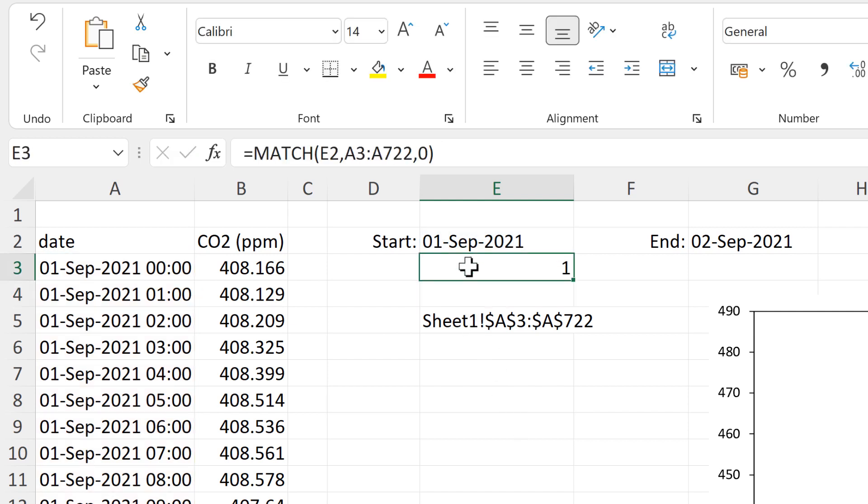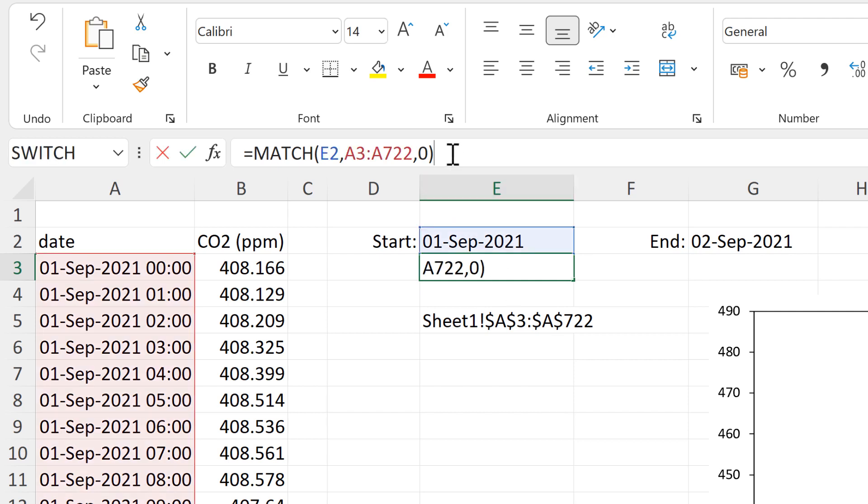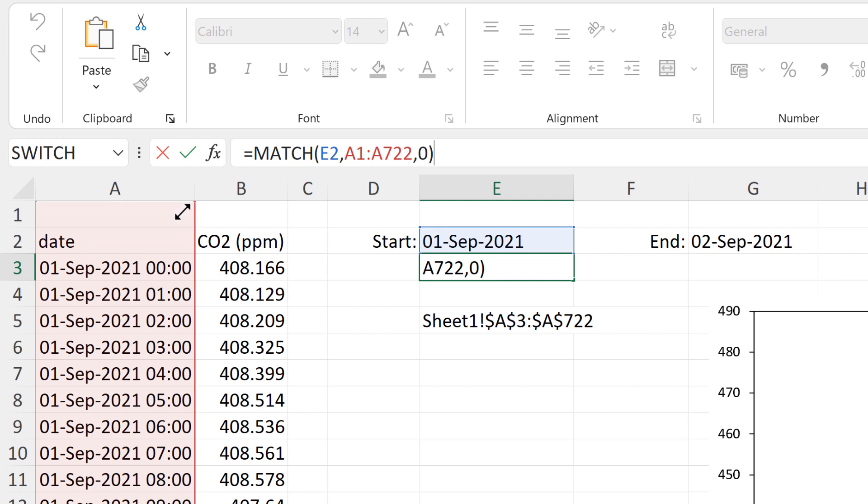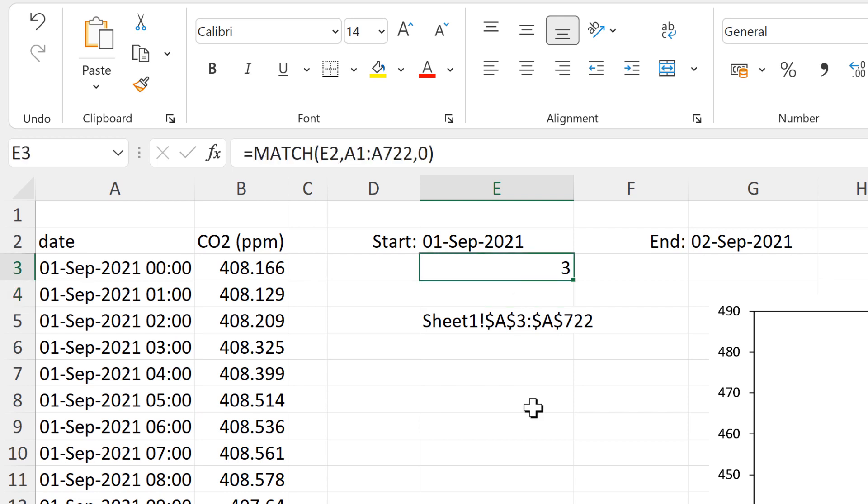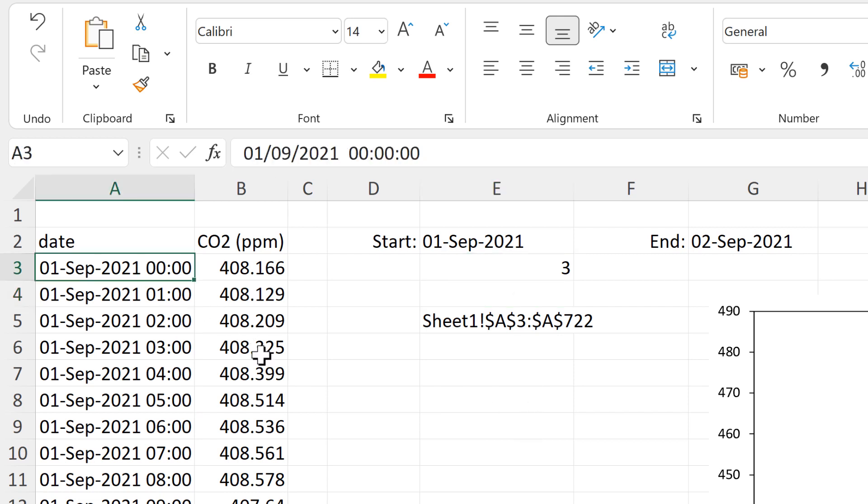But I don't actually want this. What I actually want is the row number. So I need to change this formula so this range includes the first two rows as well. And then it will get me the number 3 as the 1st of September is in the third row.